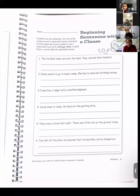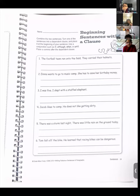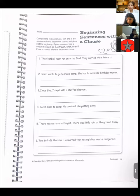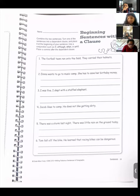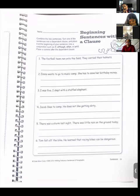Kian, question number six. When Tom fell off the bike, he — comma — he learned that racing bikes can be dangerous. When Tom fell off the bike, comma, he learned that racing bikes can be dangerous. Correct.